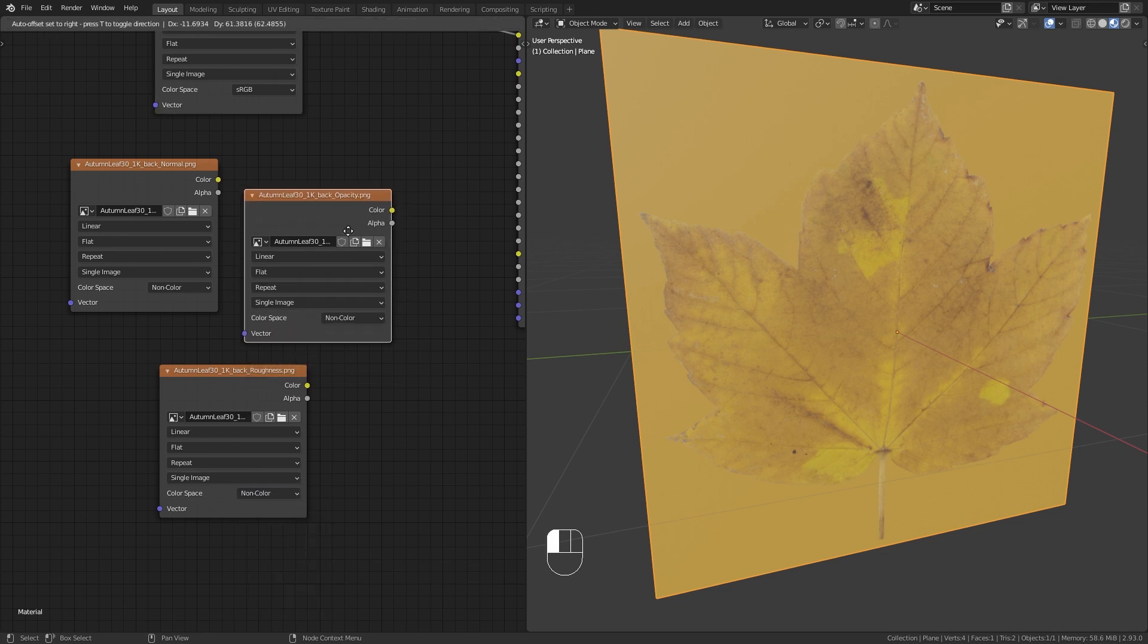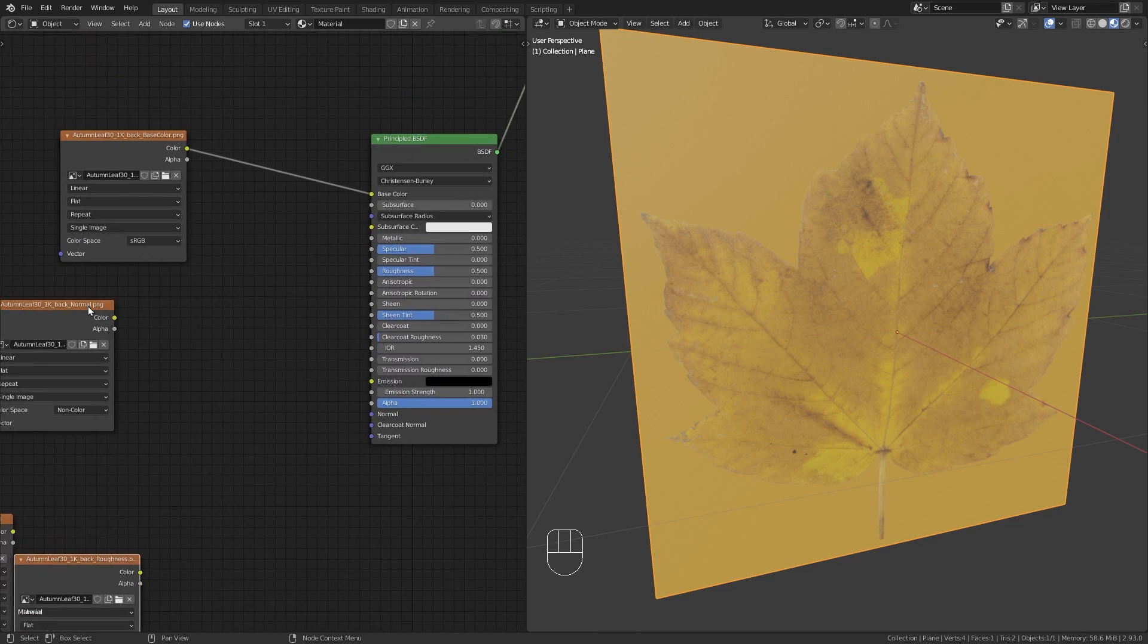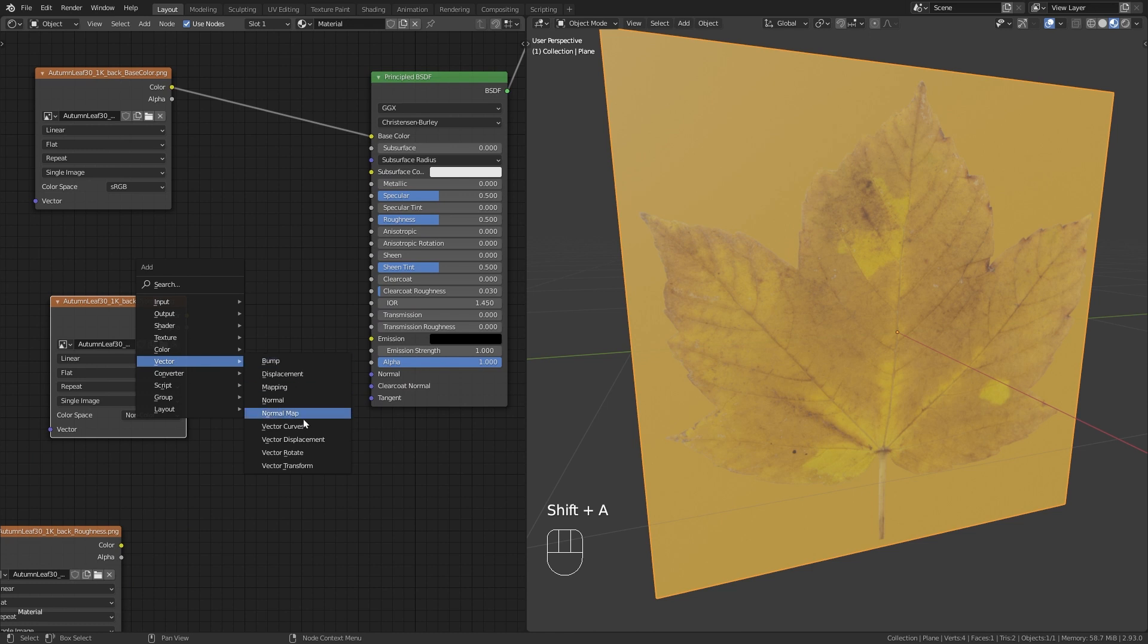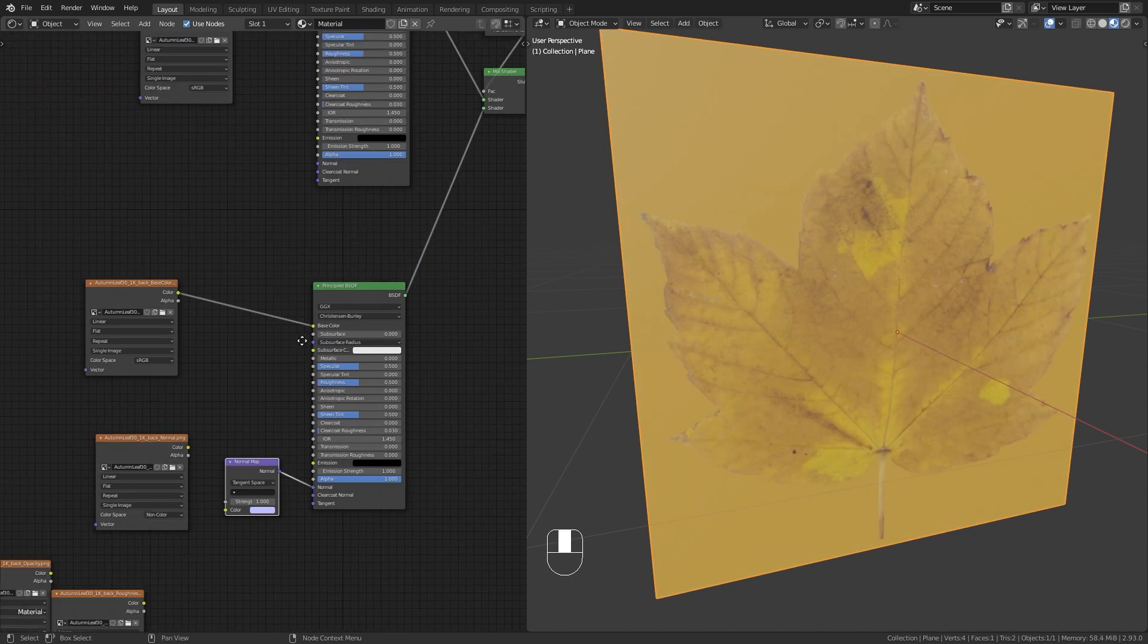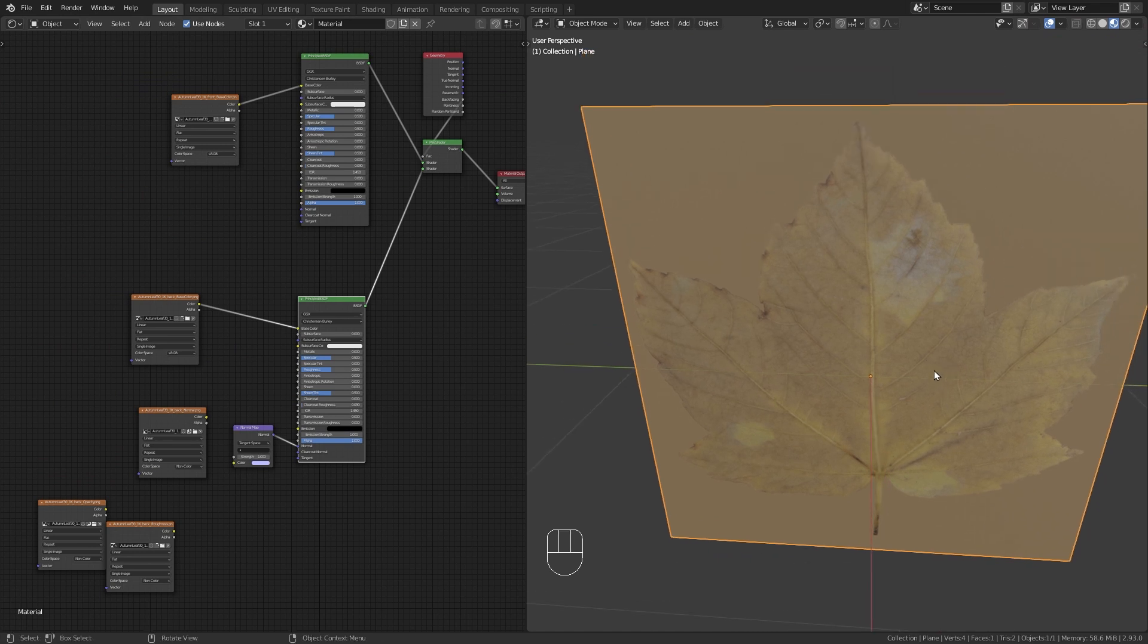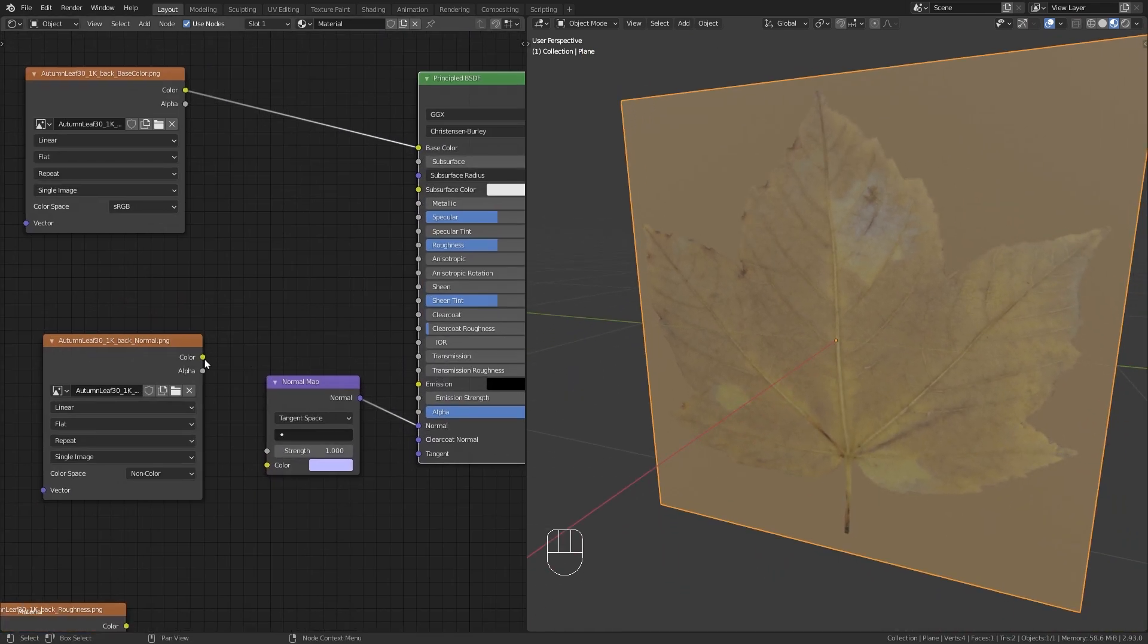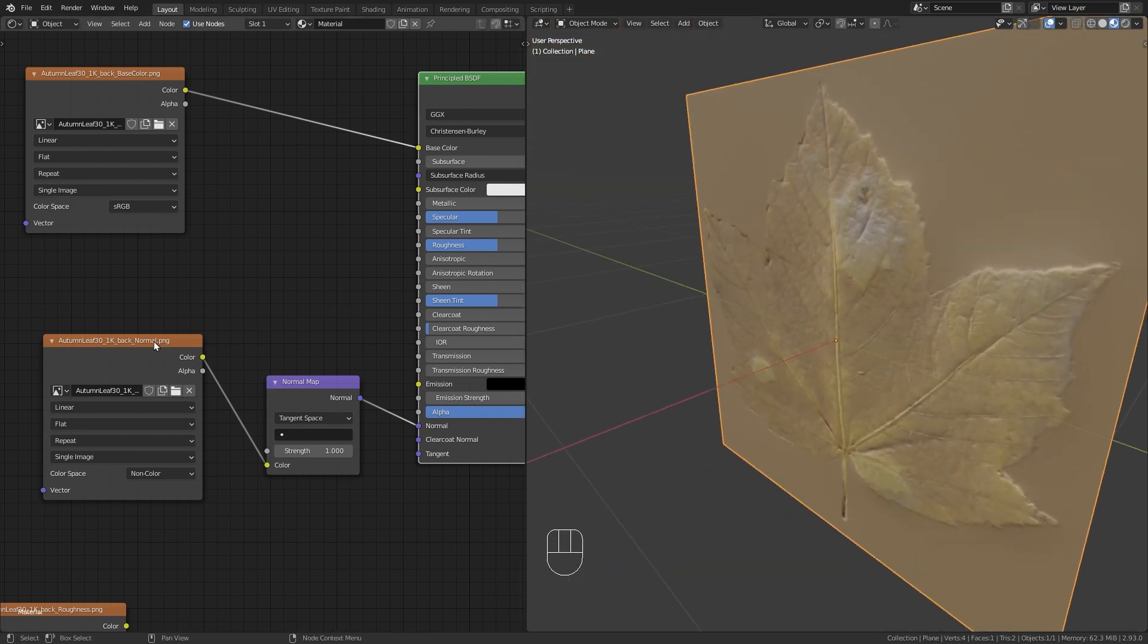And first of all, let me use the normal map. So I'm going to press Shift A again, and under Vector, bring in a Normal Map node, plug the normal into the normal. And I'm using the second shader. So we're creating the back face, you can see right here. And then the color into the color. And now the normal map should be working.